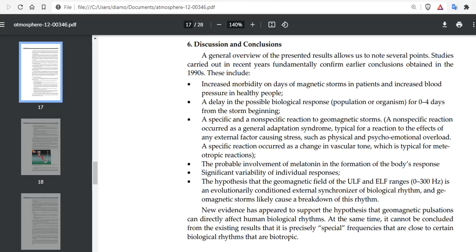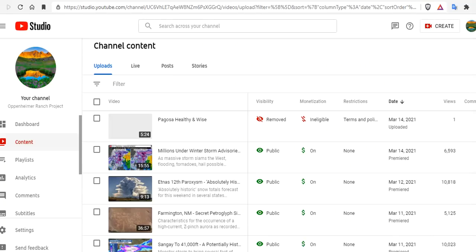New evidence has appeared to support the hypothesis that geomagnetic pulsations can directly affect human biological rhythms. At the same time, it cannot be concluded that it is precisely special frequencies that are close to certain biological rhythms that are biotropic. From my experience and my partner's experience and many others, people are affected by geomagnetic storms. Either they're not sleeping or they're restless or something's happening.